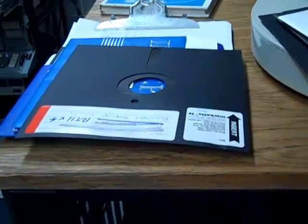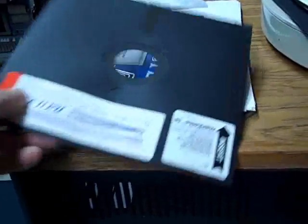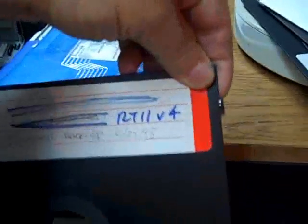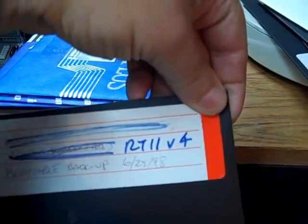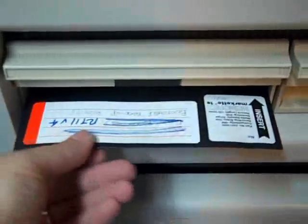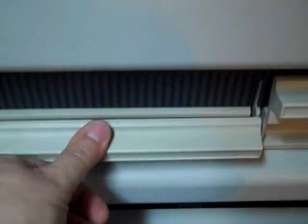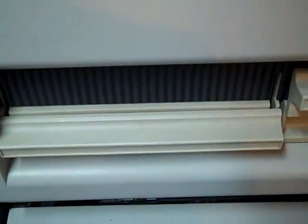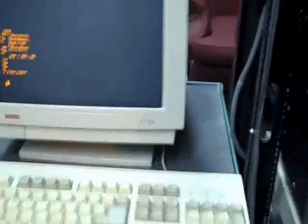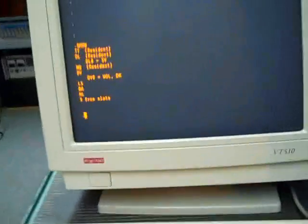Now I'm going to go ahead and take one of the huge floppies. This is one with RT-11 on it. And put it in drive 0. Close the door. Go back over to the console.